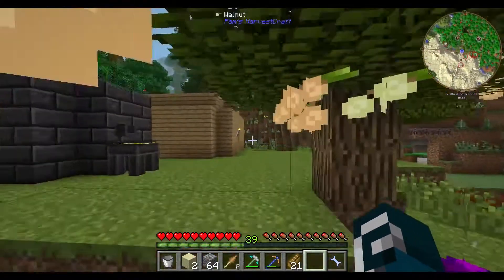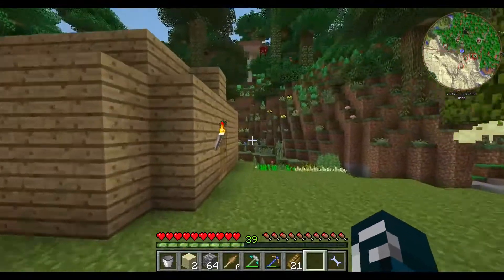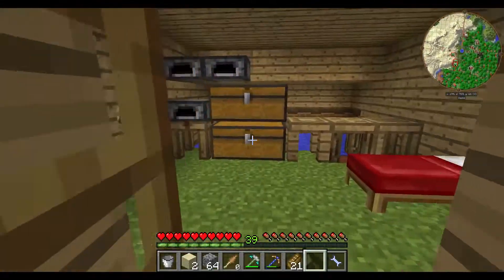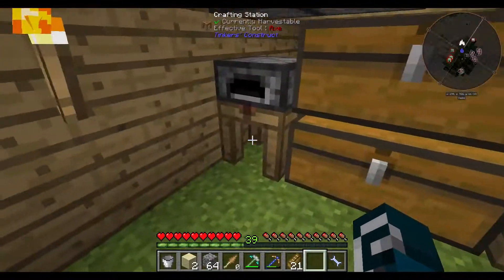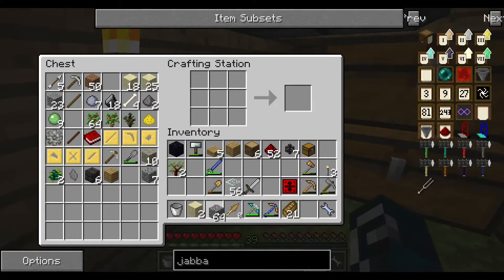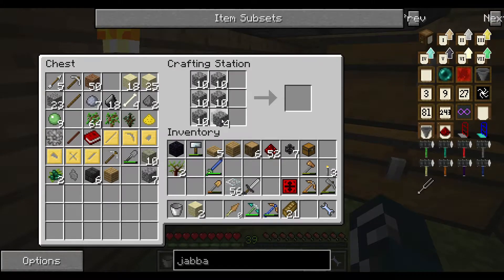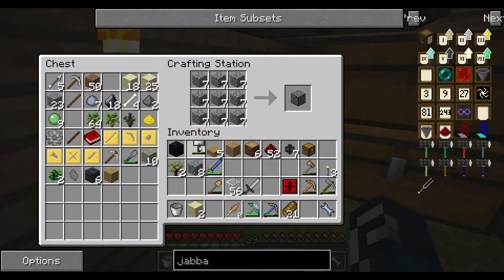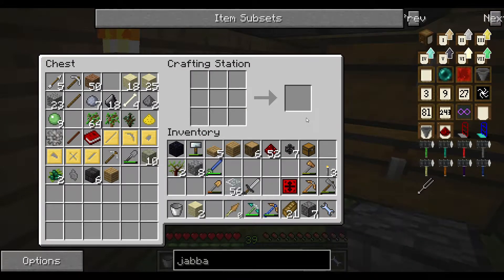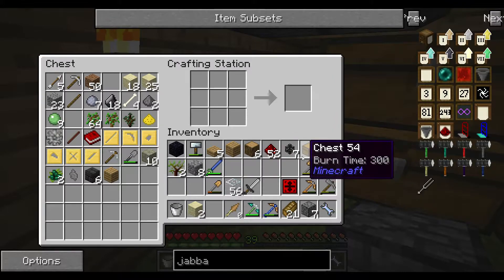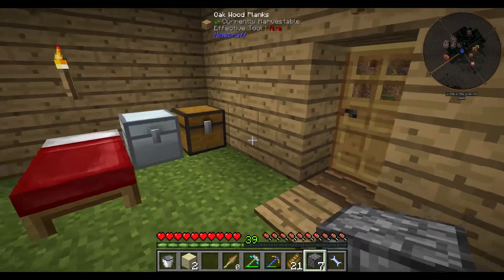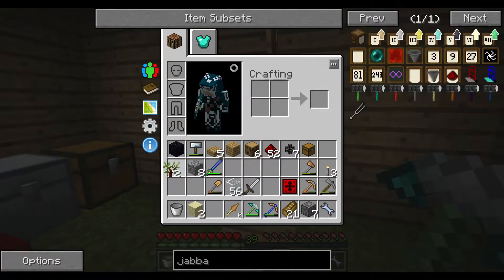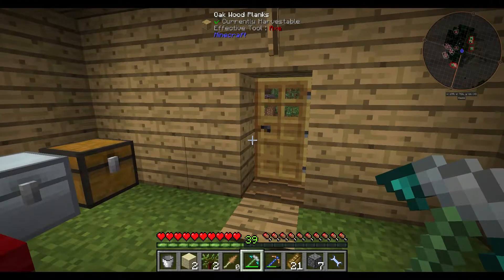With this cobblestone we are generating from our transfer node, we should be able to make some more furnaces. How about craft some more of this, and plant this and chop it down.